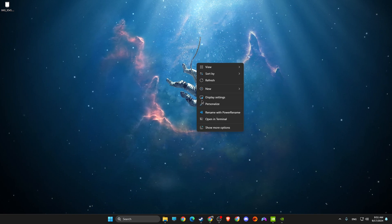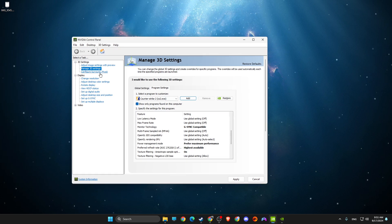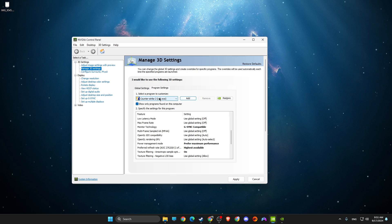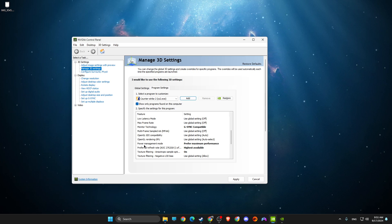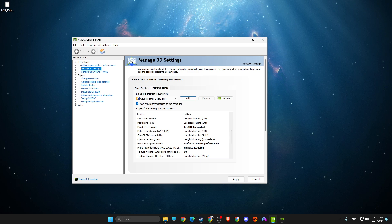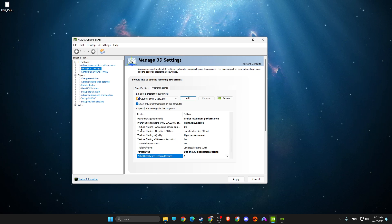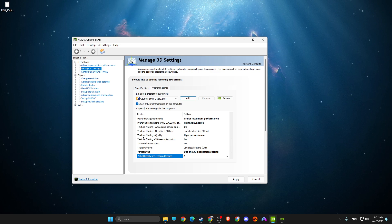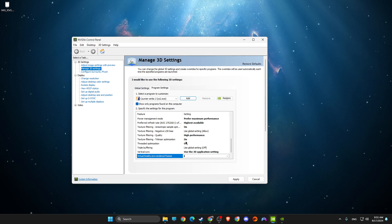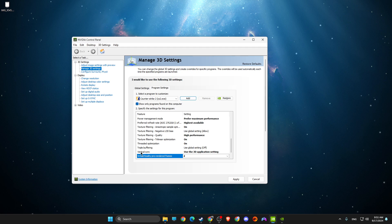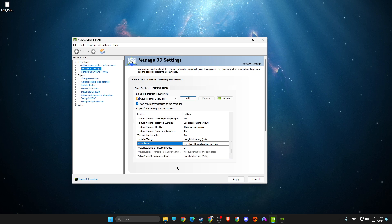First, right-click on your desktop, select 'Show More Options,' and open up NVIDIA Control Panel. Then go to 'Manage 3D Settings,' press Add, and add CS2. Tweak the following settings: monitor technology — make sure it's G-Sync compatible; power management mode — set to 'Prefer Maximum Performance'; preferred refresh rate — set to 'Highest Available'; texture filtering quality — set to 'High Performance' or 'Performance'; texture filtering — enable trilinear optimization; and vertical sync leave as default.